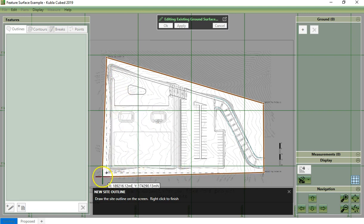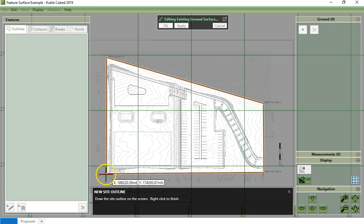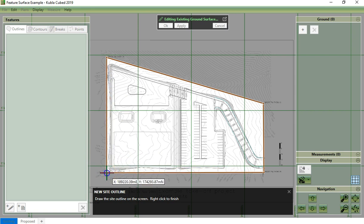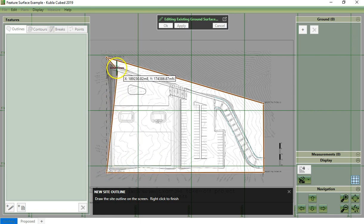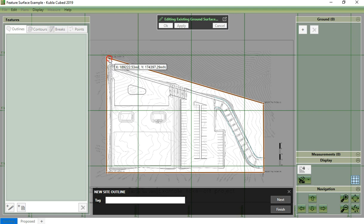If I make a mistake, I can click on backspace and I can correct my mistake. To complete, I right click and then click on finish.